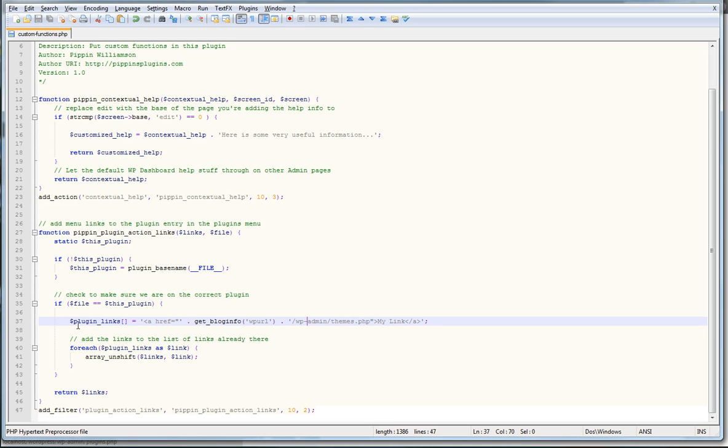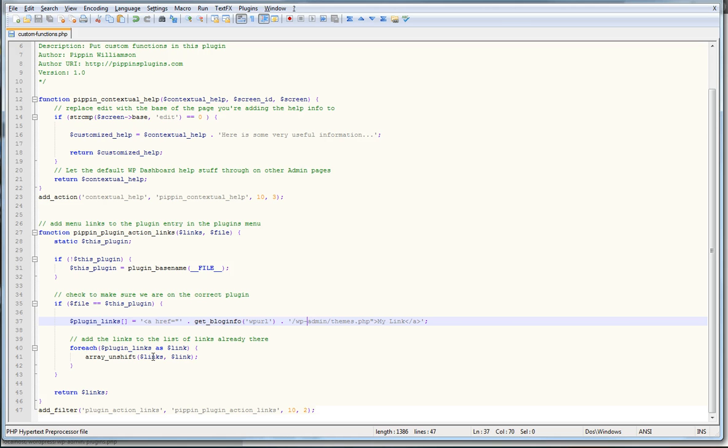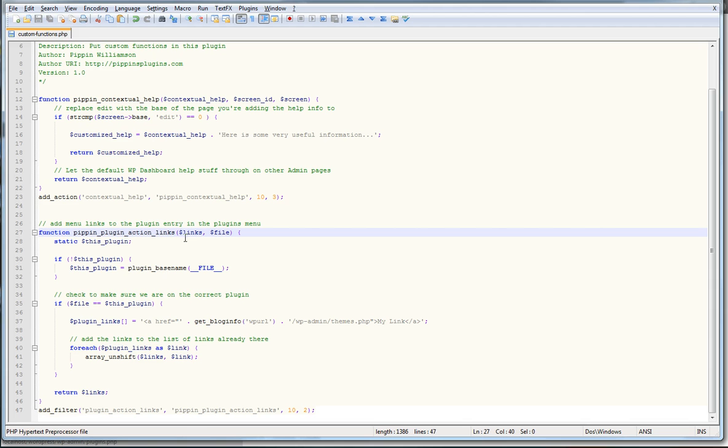Next, after we have set up a link, a custom link to add, we're going to take each of the links that we've added to our array and add it onto the end of the links array that we passed at the top of the function, which is the array of all of the links already existing for this plugin.